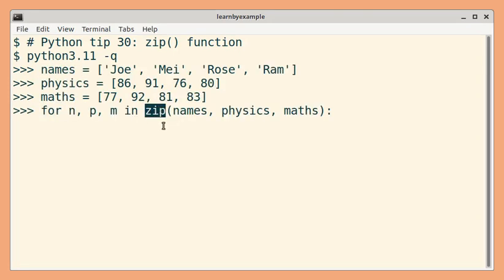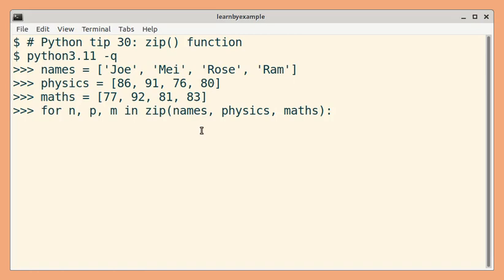By using the zip built-in function, we can iterate over two or more iterables simultaneously. So in this case, in the first iteration, we will get these three values.